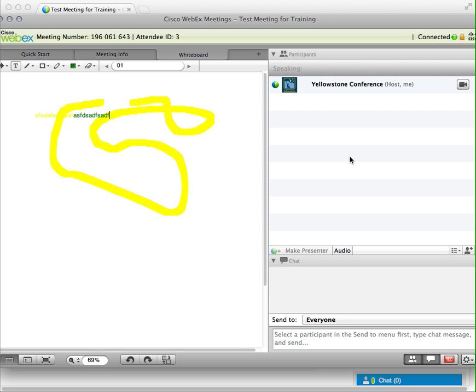So yeah, and that's really about it for the basics of scheduling and starting a WebEx.